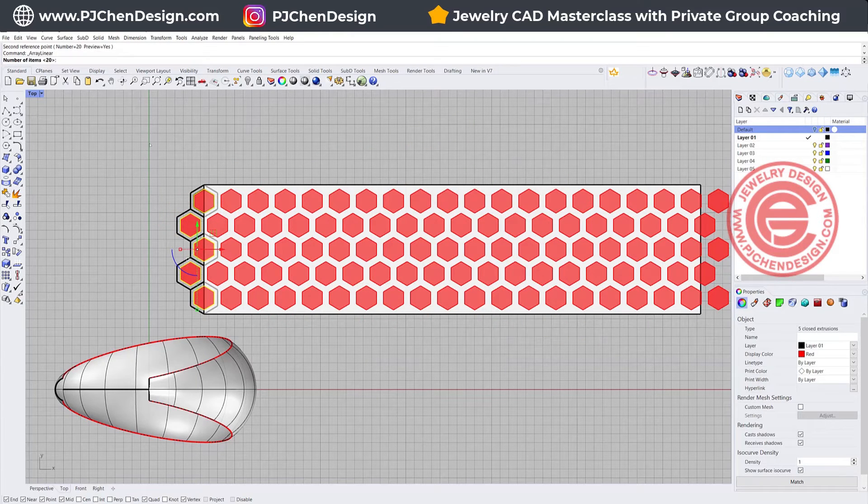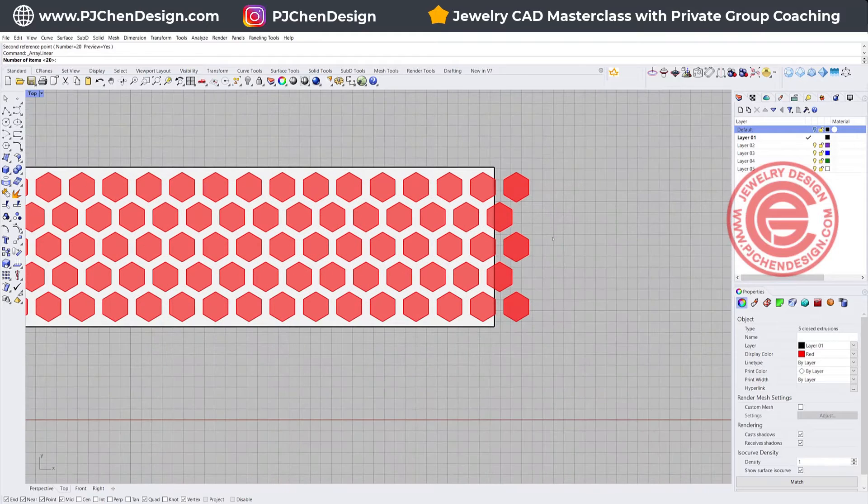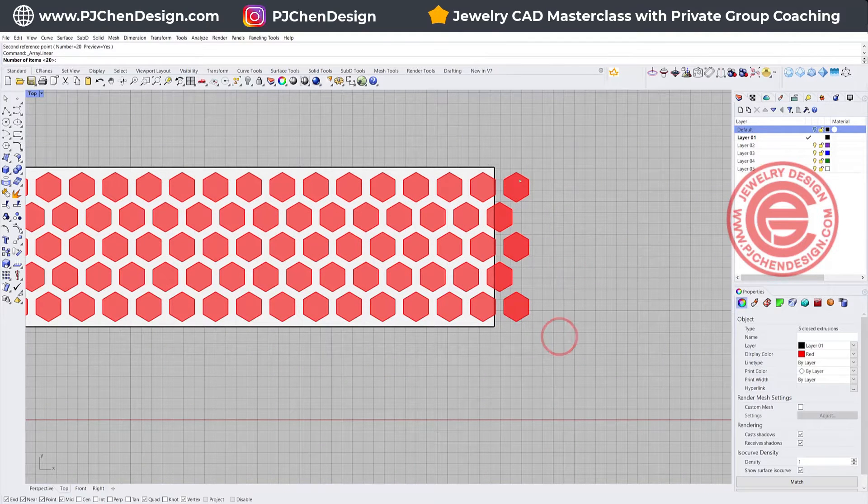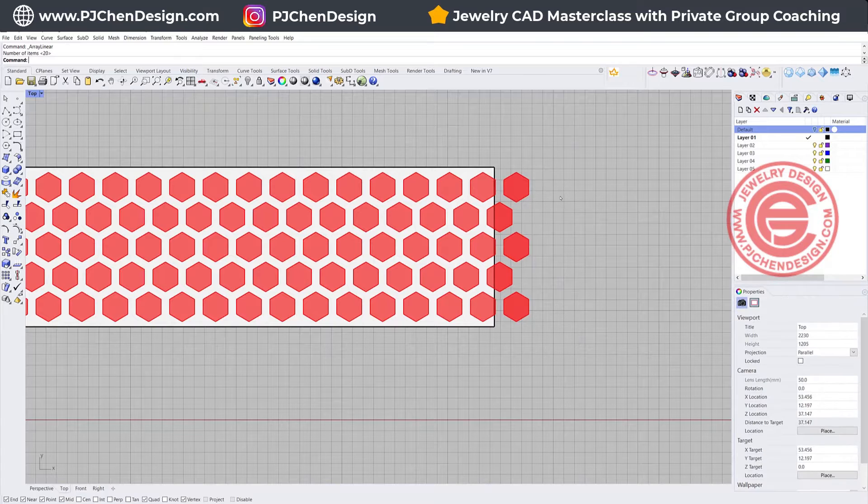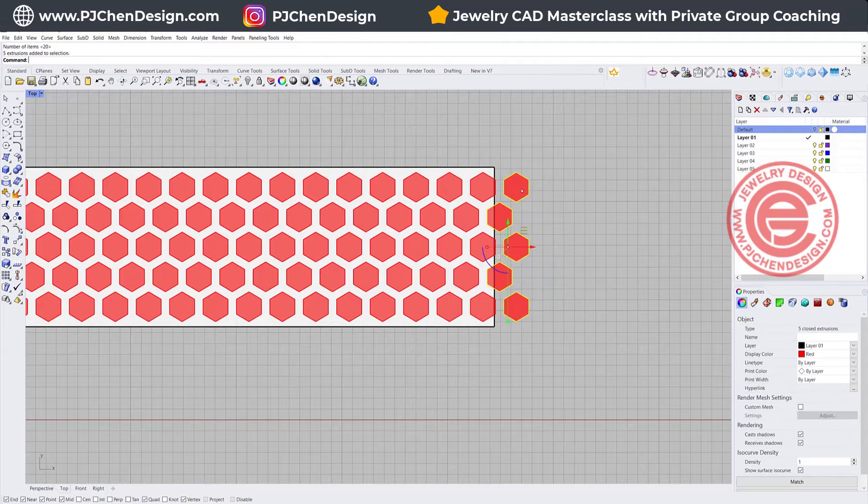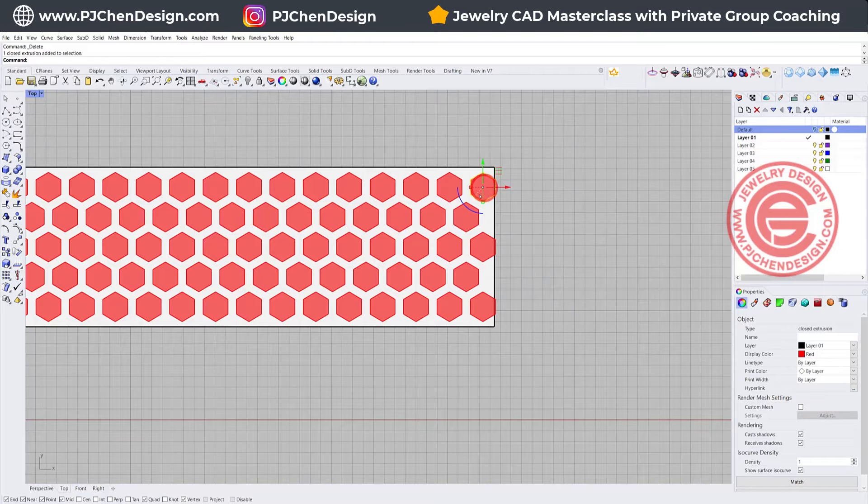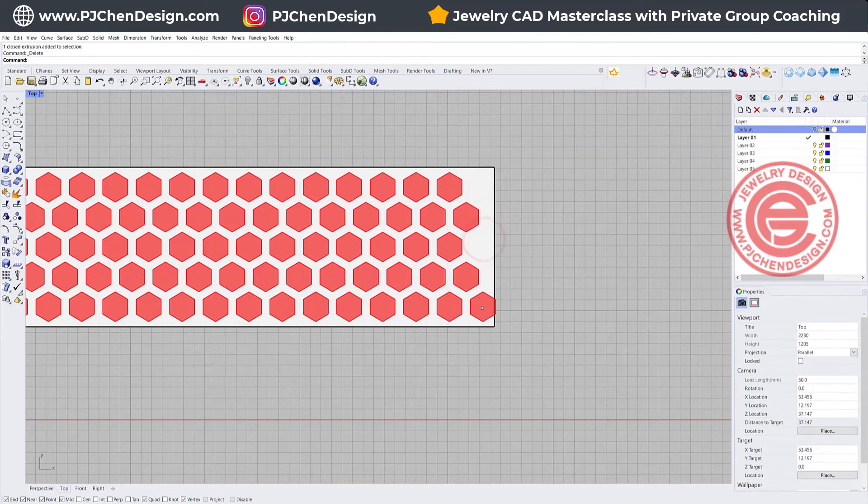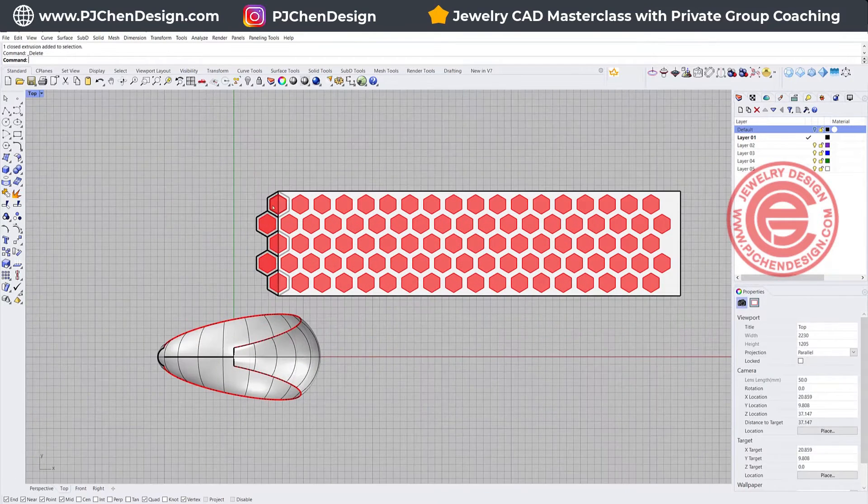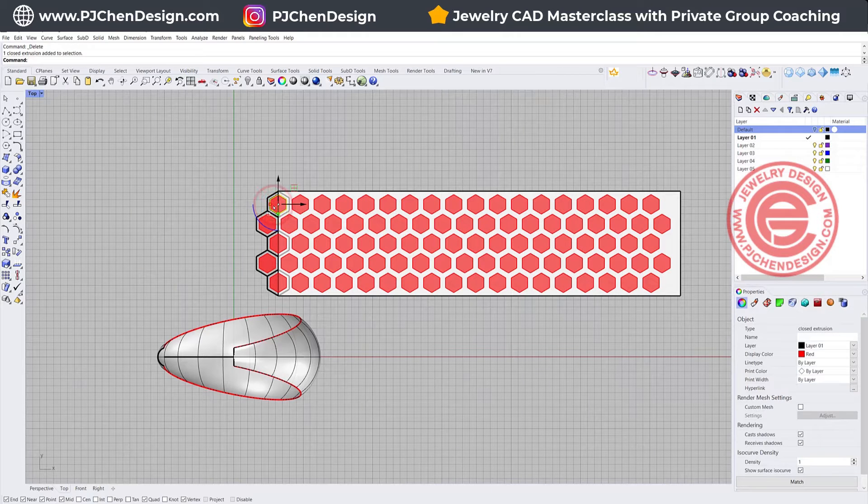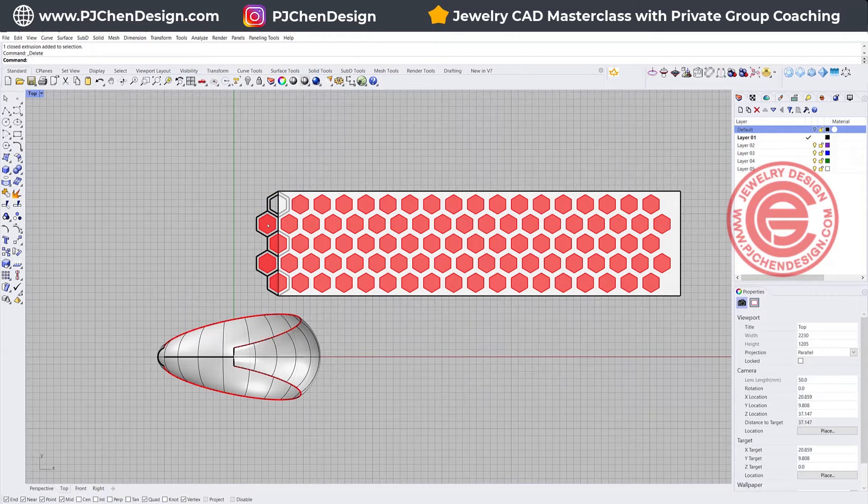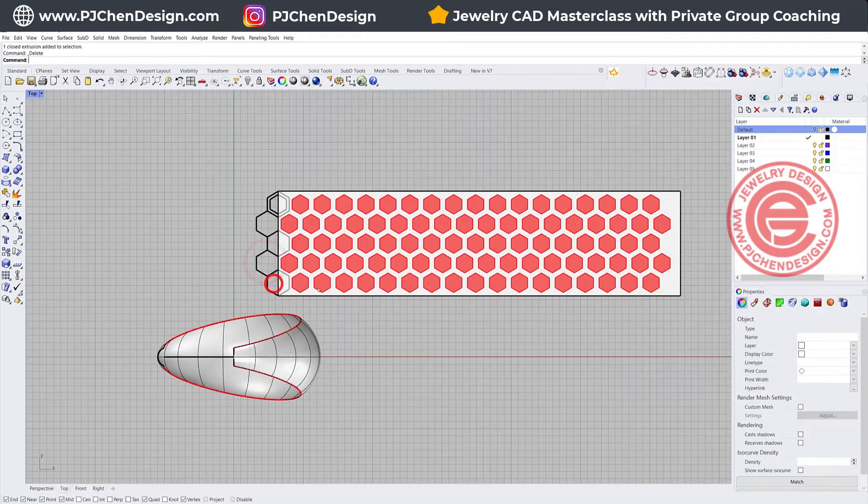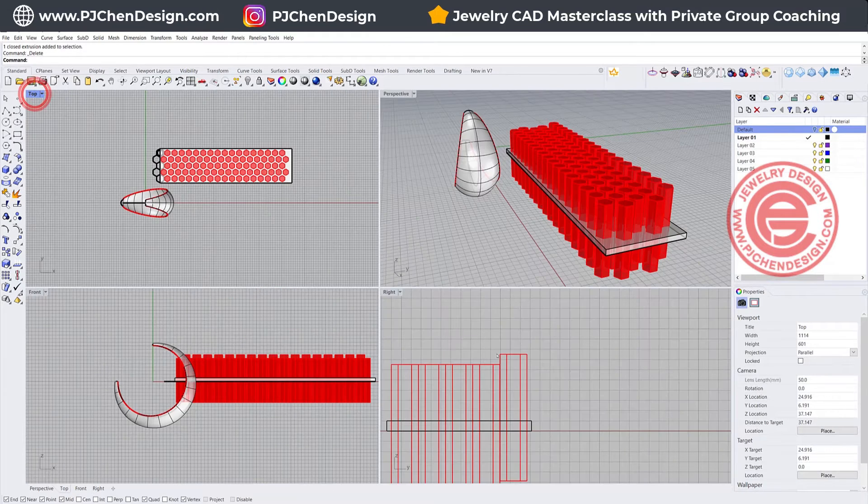So then you will have all the pattern there. Now you don't need the ones going really in, so I'm just going to delete those. And then maybe I want to delete those, because this will be really close to the end. So I'm going to delete this one, delete this one, this one, this one, and this one. So it's not cutting into the end.